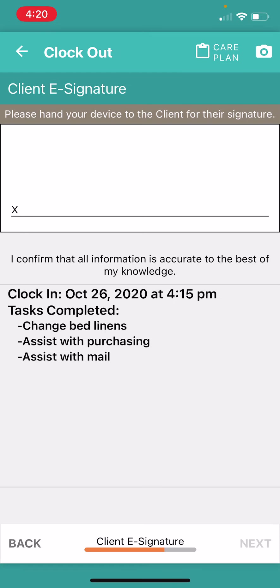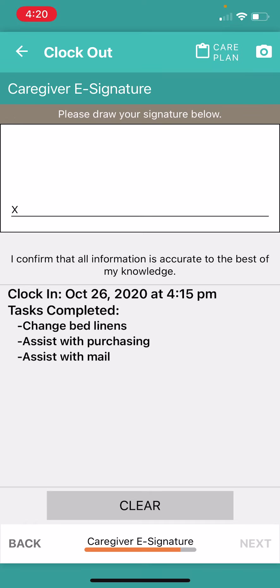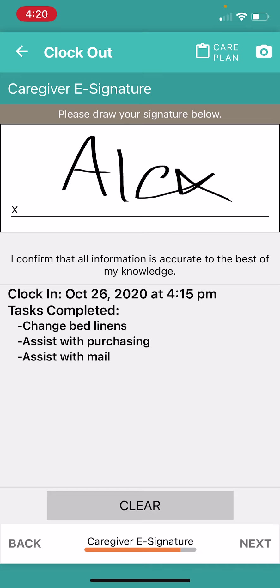And this is where it's going to require a client's signature. So I'm going to bring my cell phone to the client where they're going to use their finger and make their mark. And then I'm going to click next. And then I'm going to write my name where I can make mine.